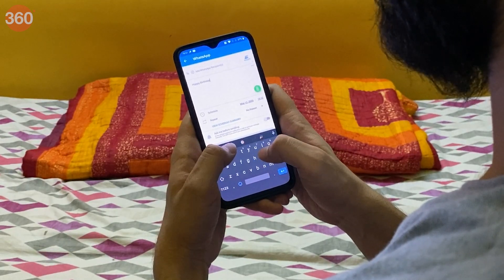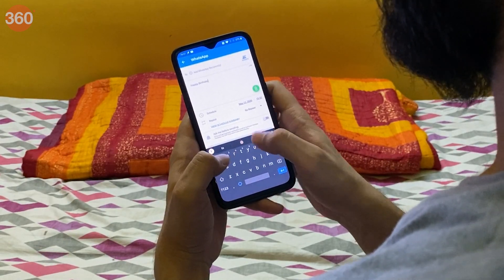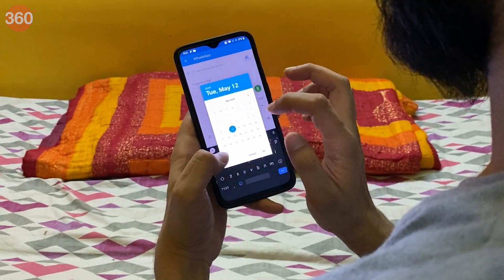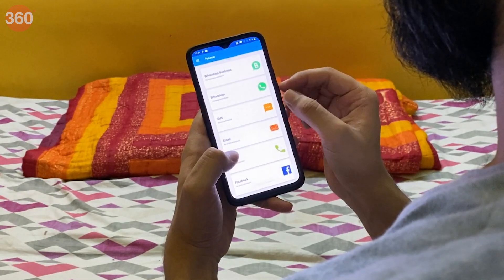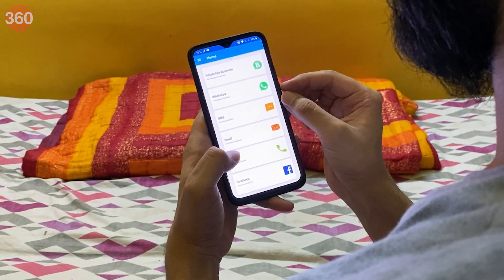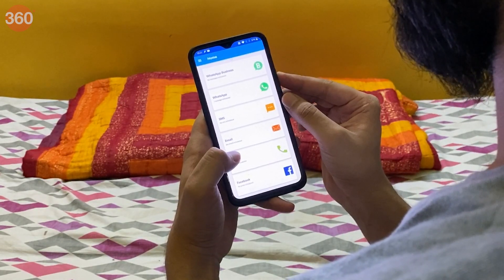Let me quickly type the message, select the date and done. I've scheduled a WhatsApp message.